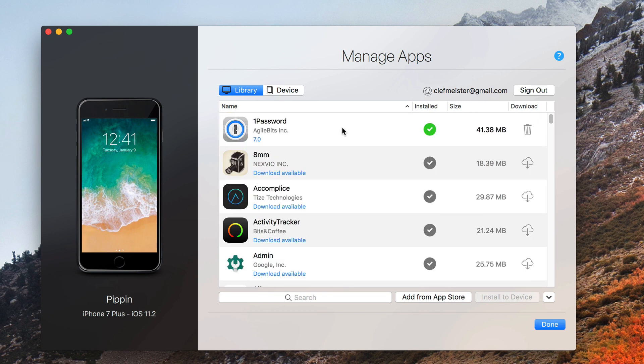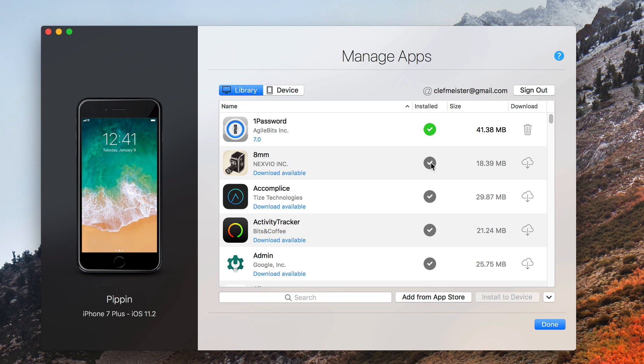If the app is installed to my phone, because right now I'm on the Library tab, it has a checkmark beside it. The green checkmark means that that particular application bundle is downloaded to my computer. If the checkmark is gray, that means it's on my phone but it's not downloaded to my computer.